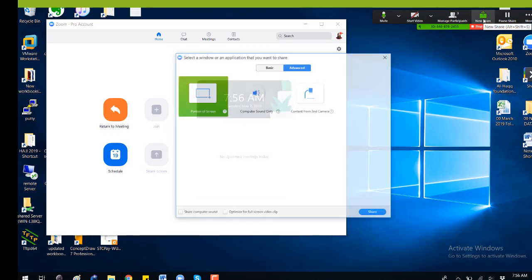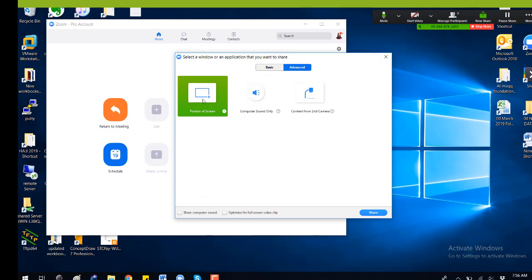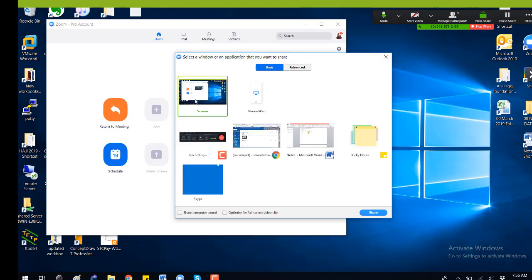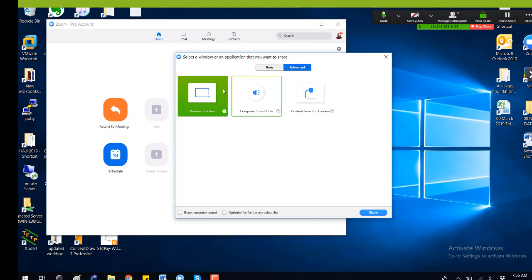Here is the share option. You can share a portion of the screen. Basically you have to share the screen here, because this is something you need to do to share your screen — not all things, but here I selected this option so I can show you the complete portion of the screen.